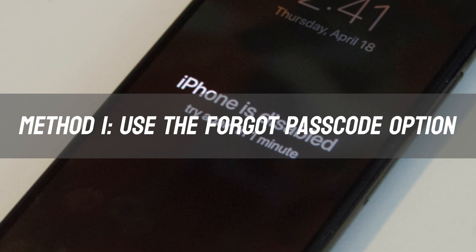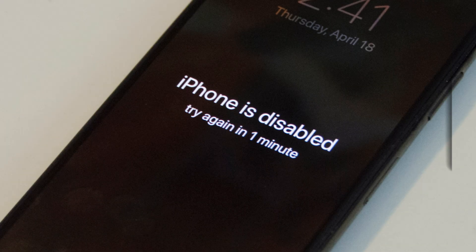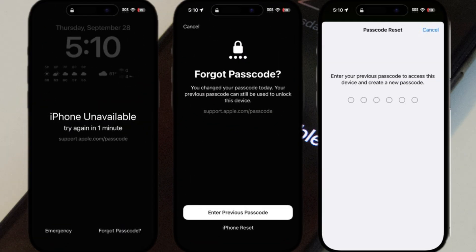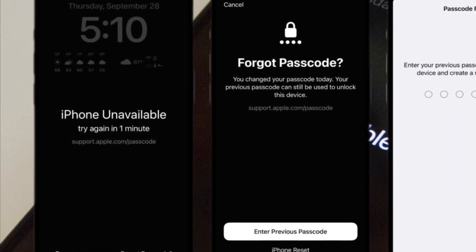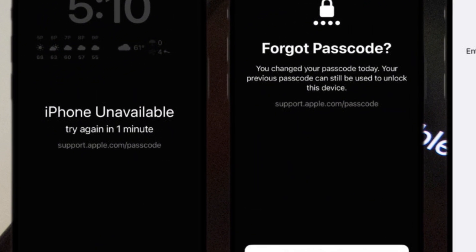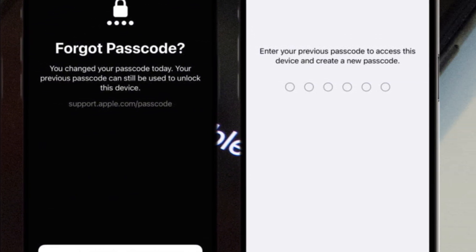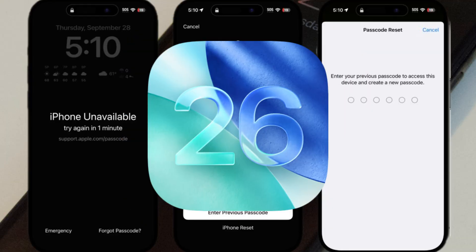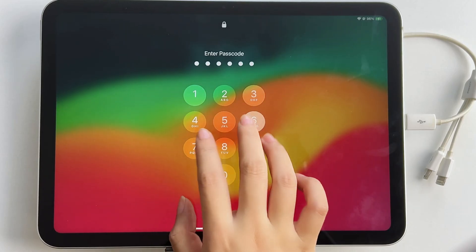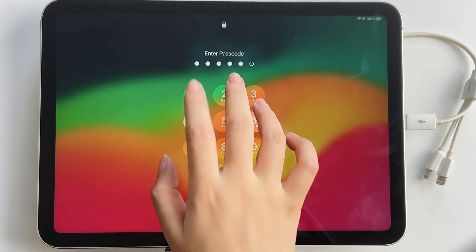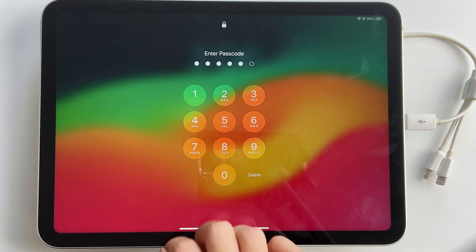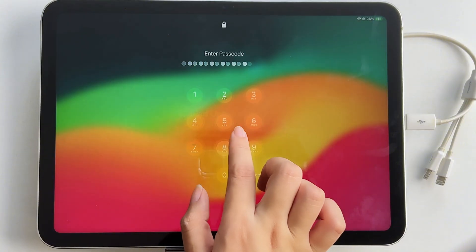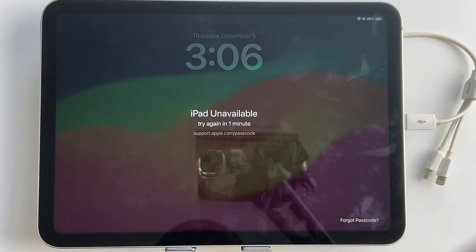Method 1: Use the built-in Forgot Passcode option. When you enter the wrong passcode enough times on iOS 16 Plus or iOS 26, a Forgot Passcode option can appear on the lock screen. Keep entering the passcode until the Forgot Passcode prompt appears, then tap Forgot Passcode.